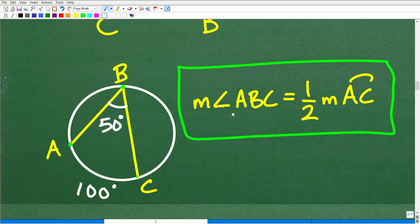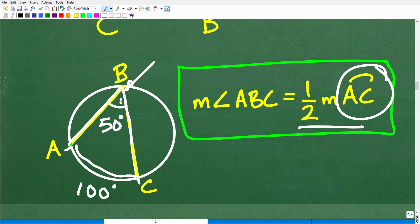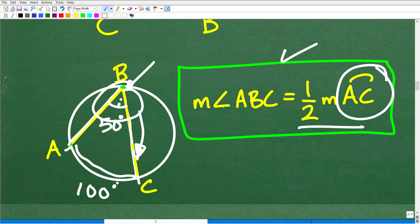The inscribed angle theorem states that the measure of inscribed angle ABC equals one half the measure of arc AC. So if we have the arc, we take half of it to get the inscribed angle. But in our case, we have the inscribed angle and need the arc, so we simply double the inscribed angle to get the arc measure.